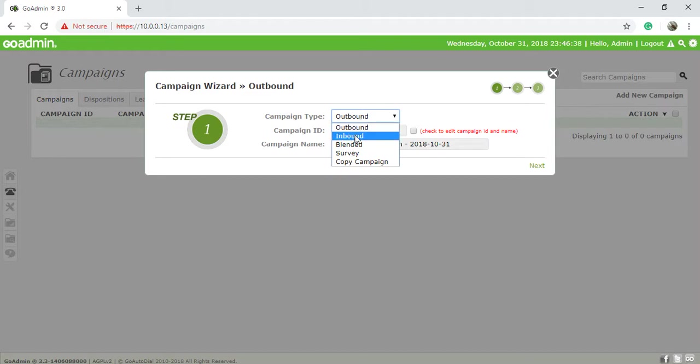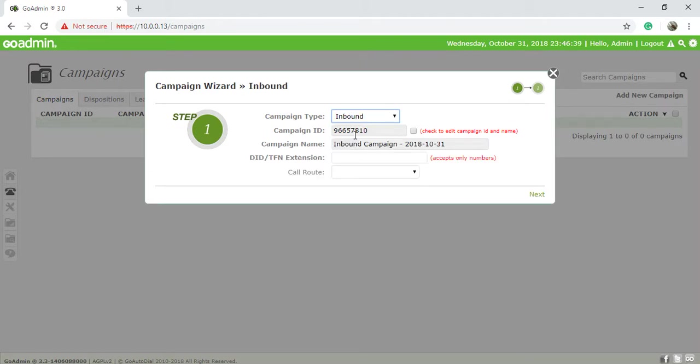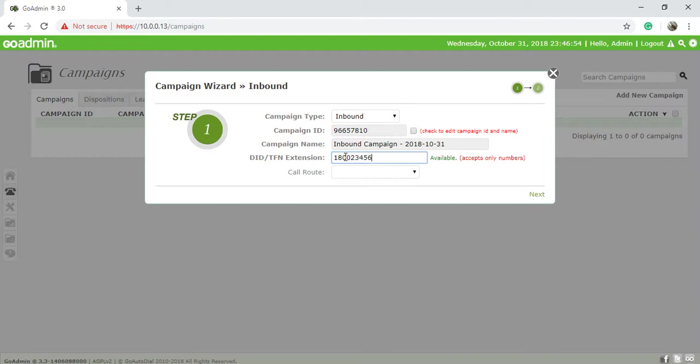Friends, before creating your inbound campaign you need to purchase a DID or toll-free number. Here you can add your DID or toll-free numbers. If we have a 1-800-234-6667 digit number, this is your toll-free number.